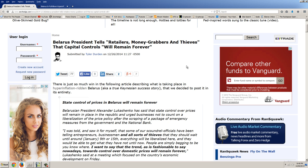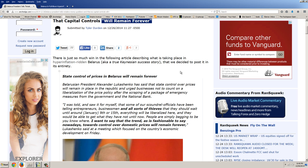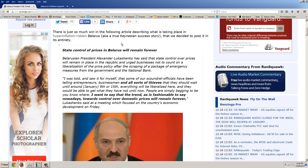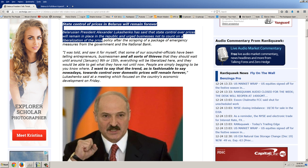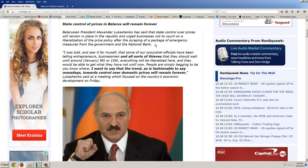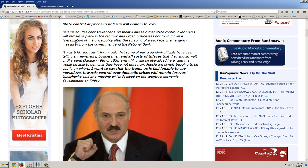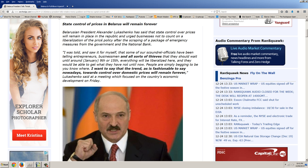This is the president of Belarus. He tells retailers, money grabbers, and thieves that capital controls will remain forever. There's just so much win in the following article describing what is taking place in hyperinflation-ridden Belarus. A true Keynesian success story that we decided to post in its entirety. State control of prices in Belarus will remain forever. Belarusian President Alexander Lukashenko has said that state control over prices will remain in place in the Republic and urged businesses not to count on a liberalization of the price policy after the scraping of a package of emergency measures from the government and the National Bank. Anytime you have a politician saying something like that, you can just about guarantee there is going to be a liberalization of the price policy. This can't continue.